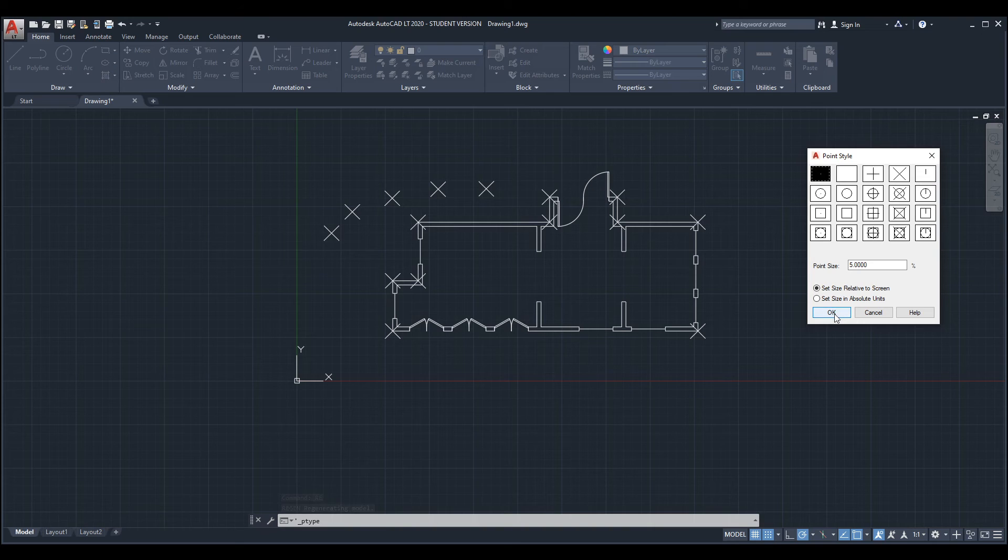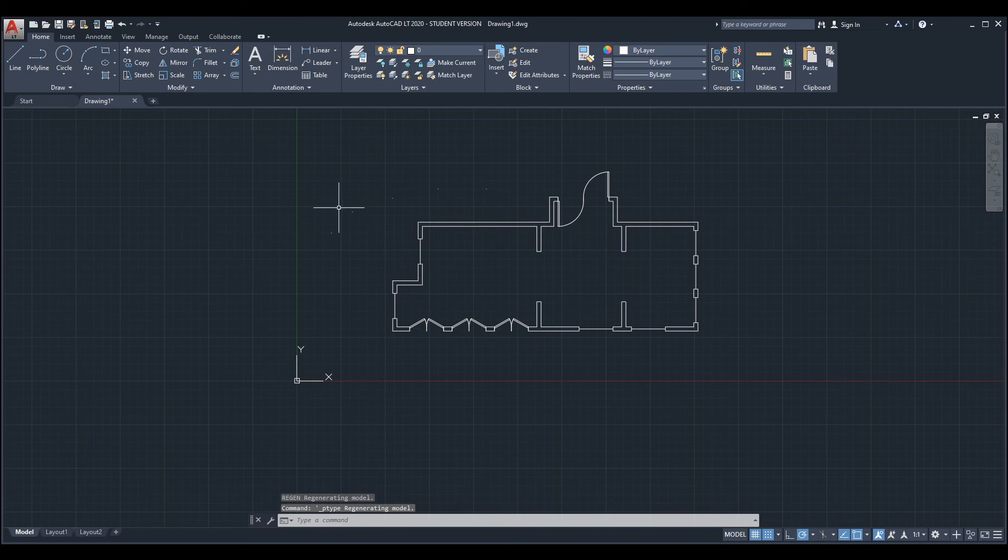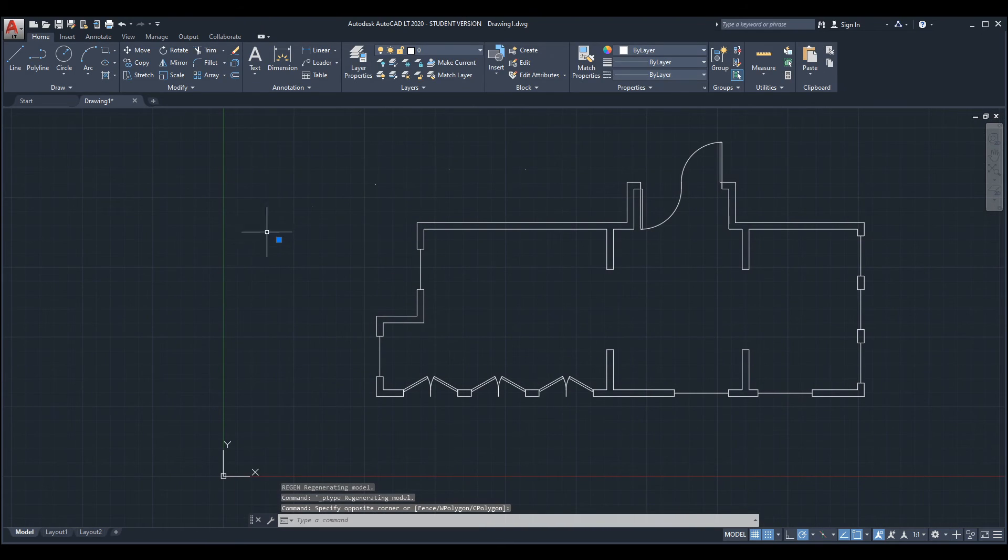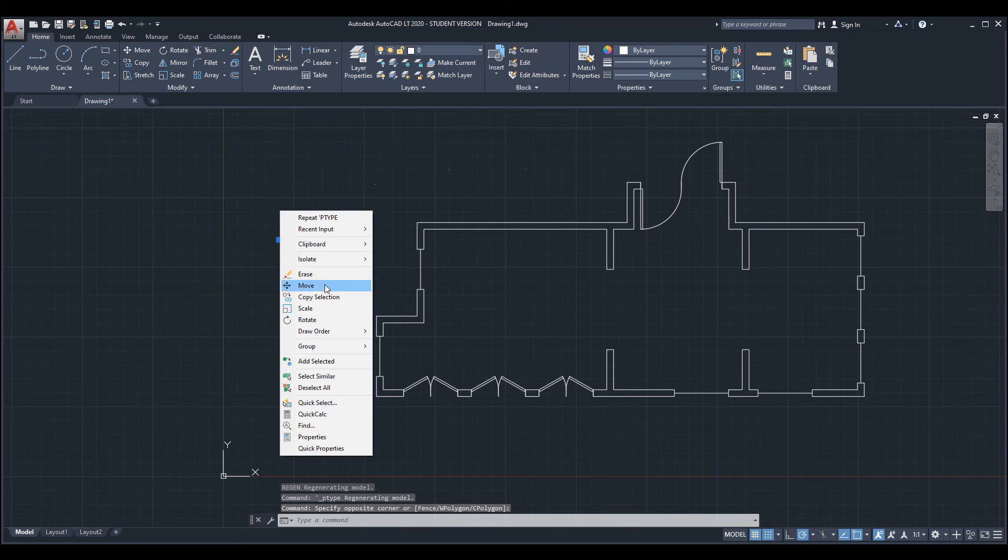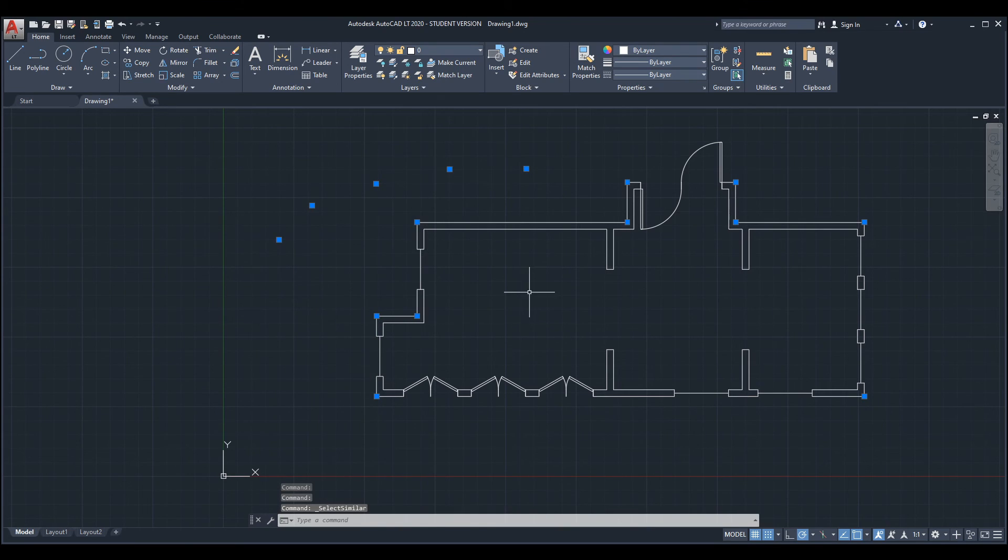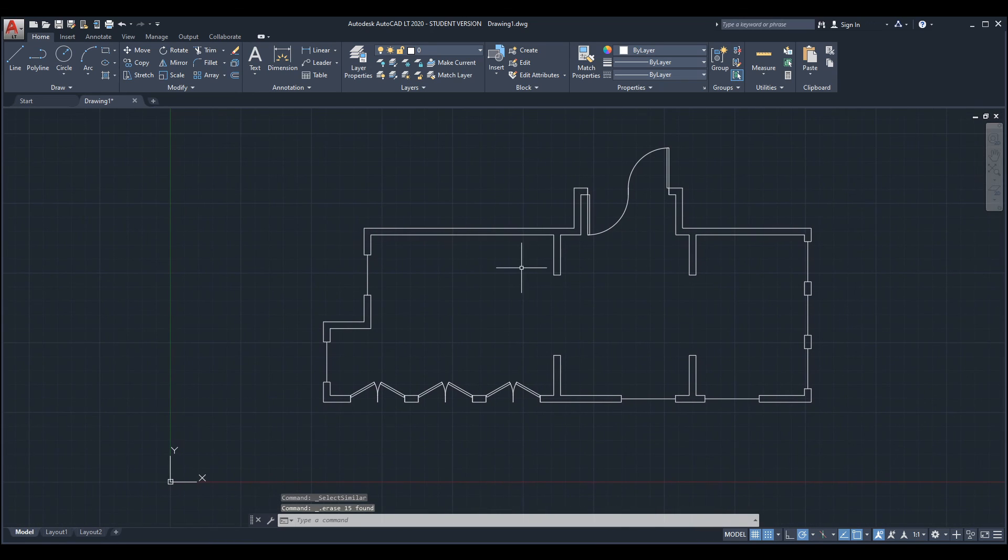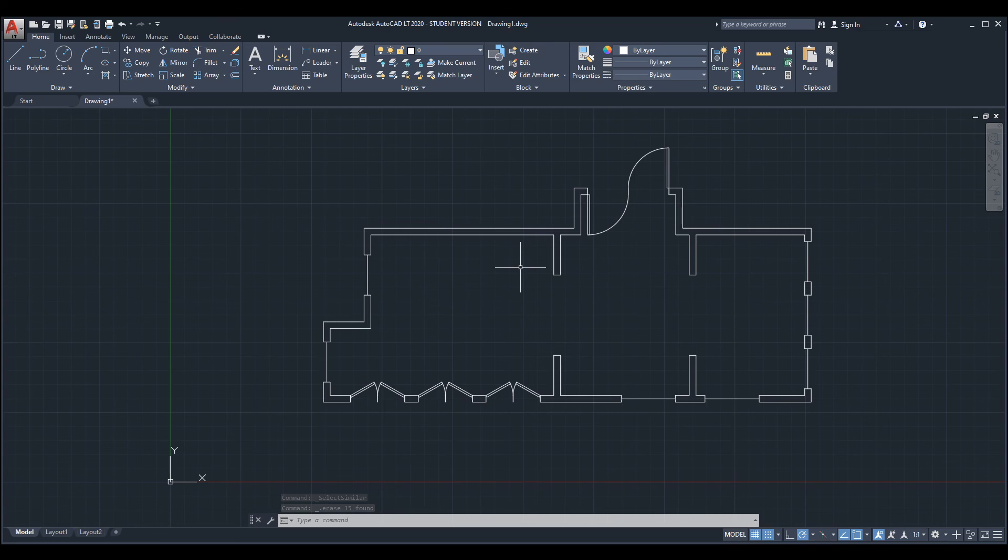Or of course you can select one of them, right click and choose select similar, and then you're able to select all of them and you can delete if that's what you want to do. That was it regarding points in AutoCAD.